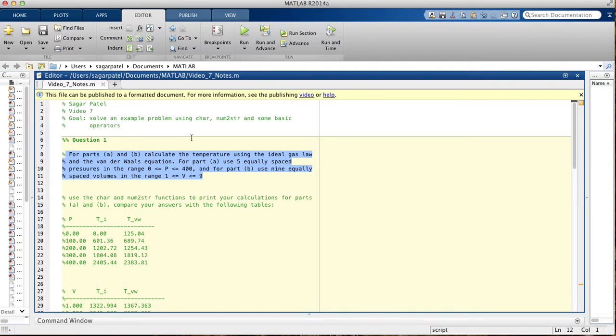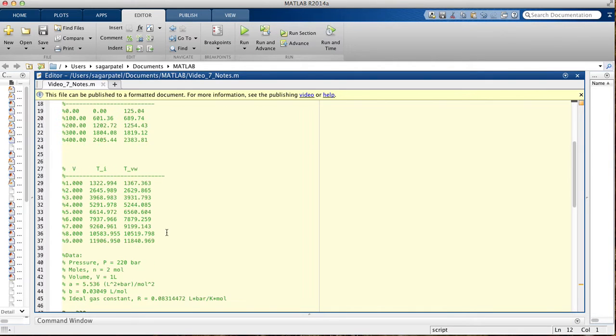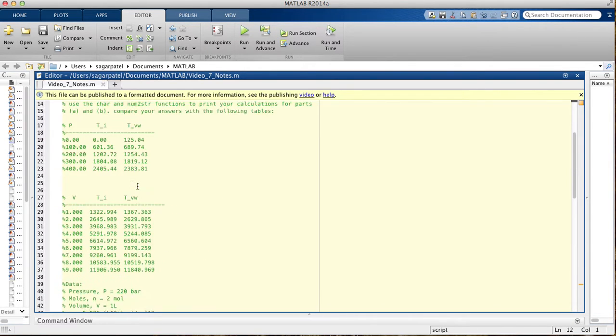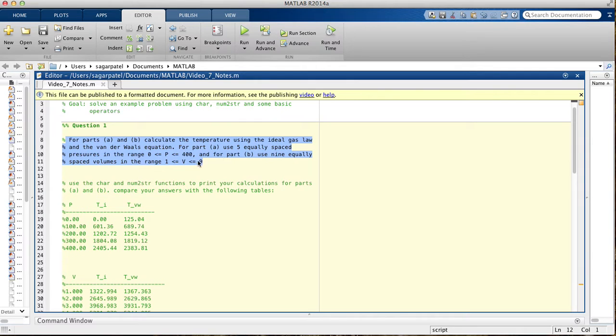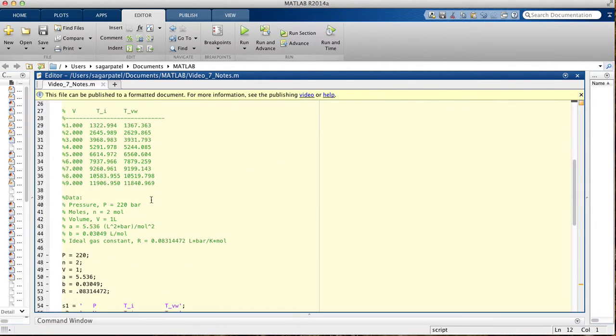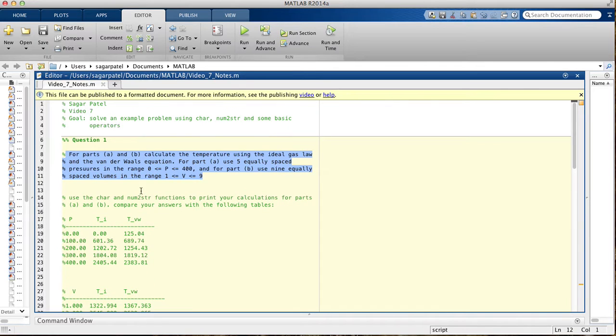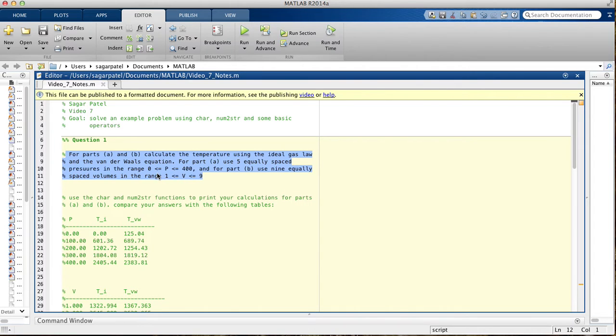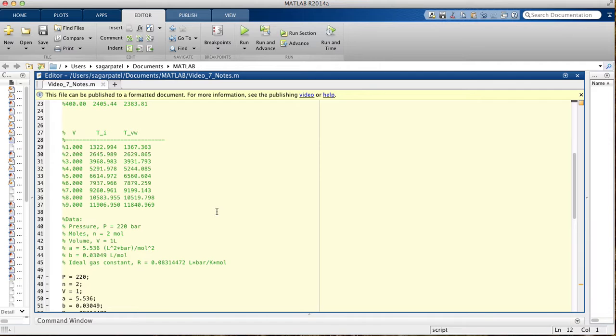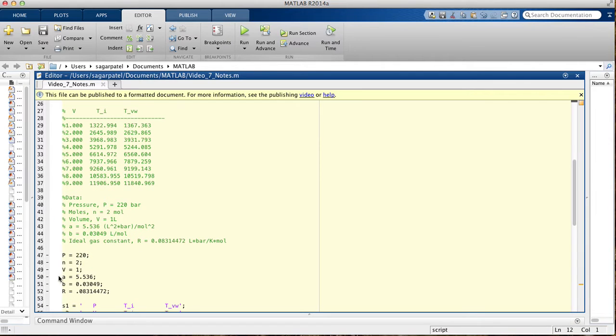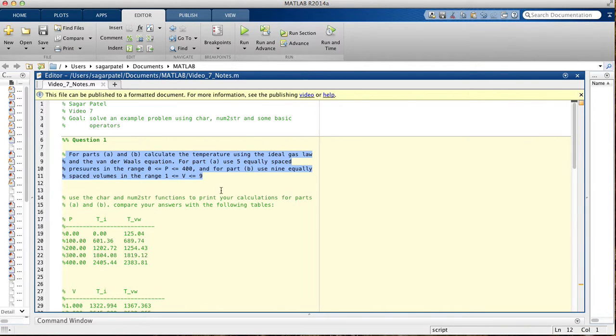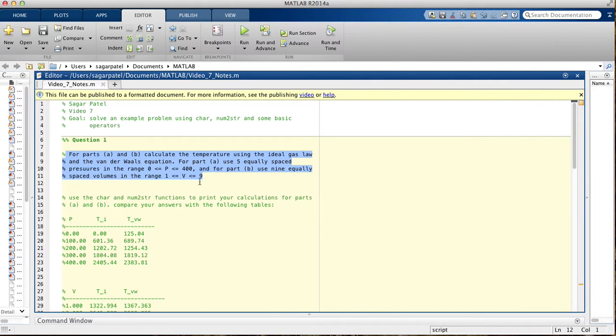We're given some basic data, but we're told to make changes to it. For part A, we won't be using the pressure they gave us. Instead, we'll be using five equally spaced pressures that go from 0 to 400 inclusive. For part B, we will not be using the volume they gave us, and instead we'll be using nine equally spaced volumes that go from 1 to 9.